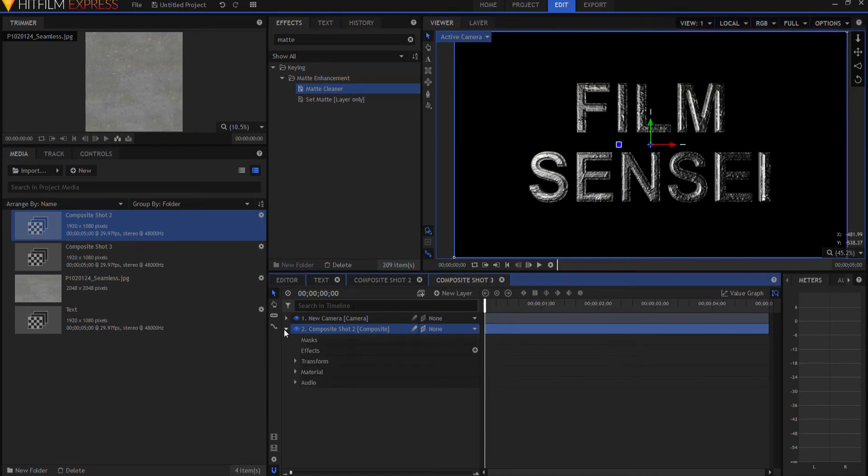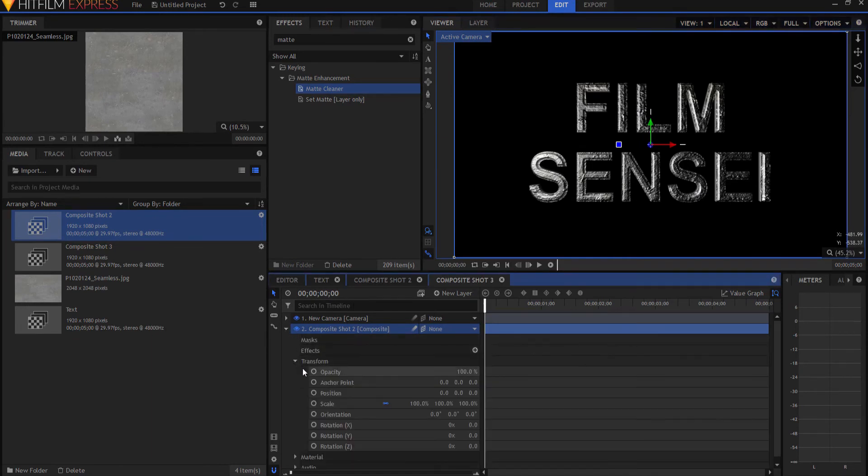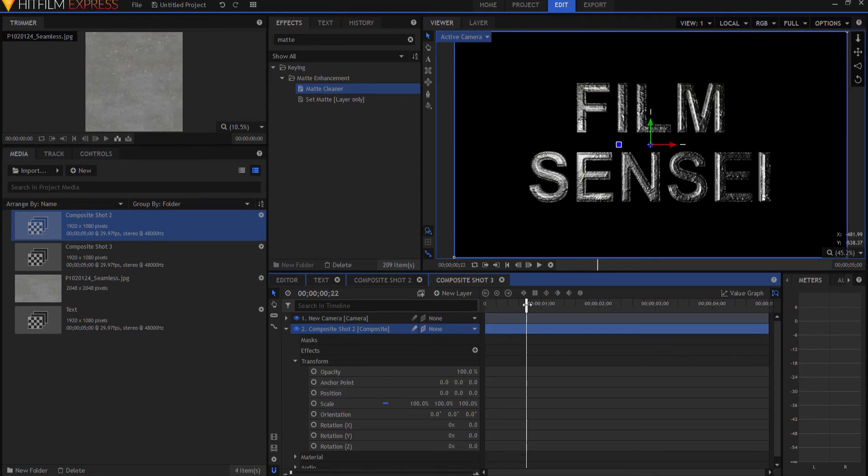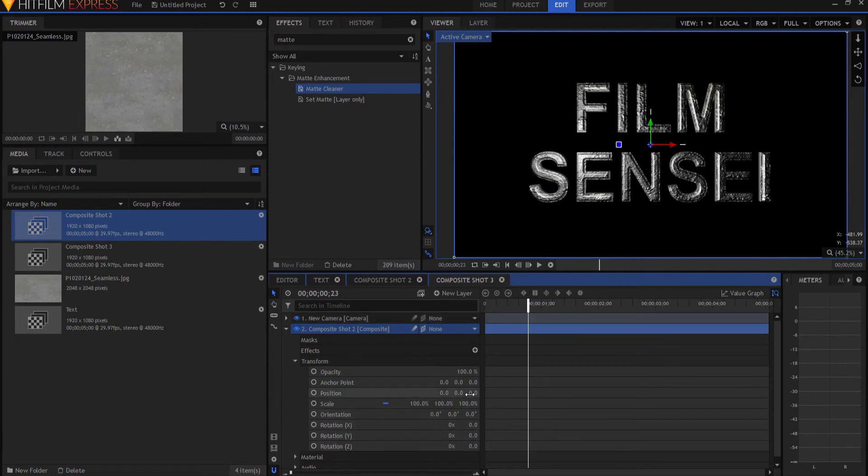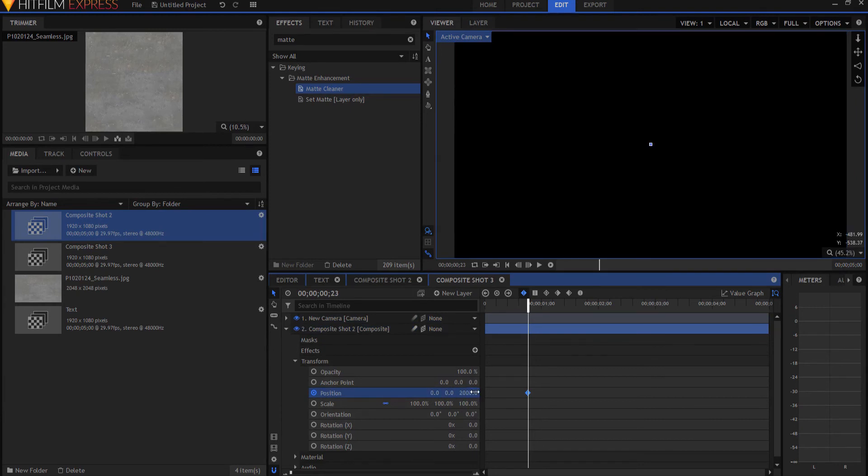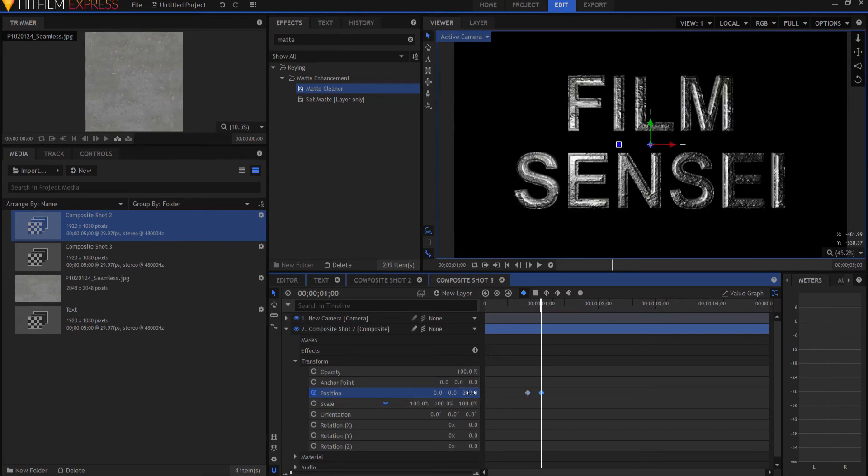So I'm just going to open this up, open up the transform properties under the position. Let's see. I'm going to go about seven frames out from one second, about 23rd frame here, and I'm going to keyframe it to be at about 2000. So it's just behind the camera. I'm going to move forward the seven frames and we'll go to about 200. Boom.